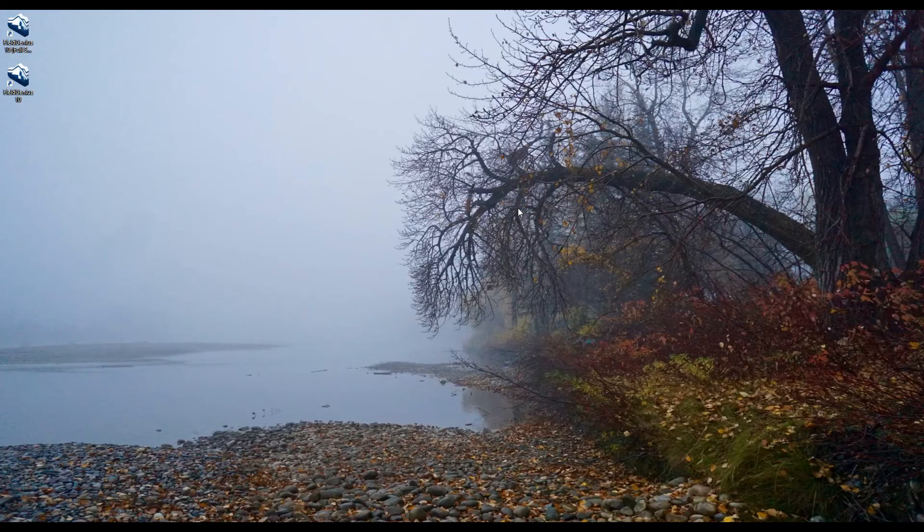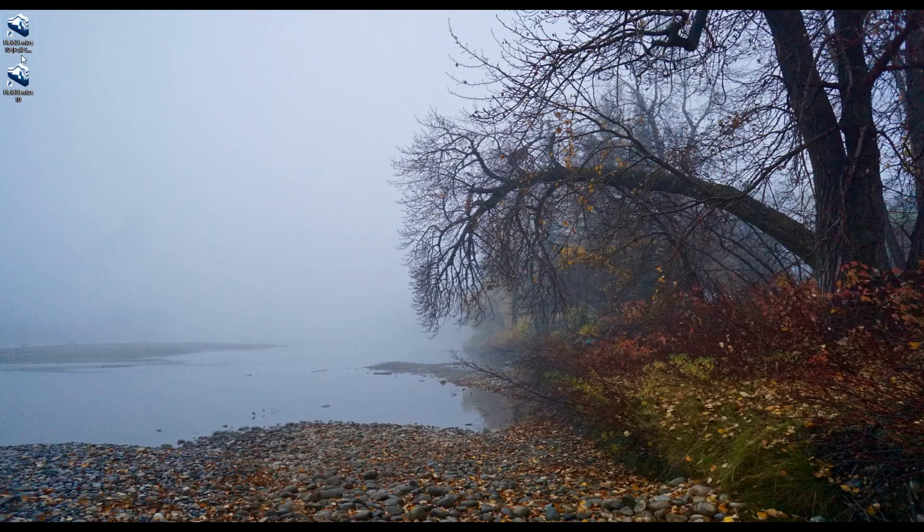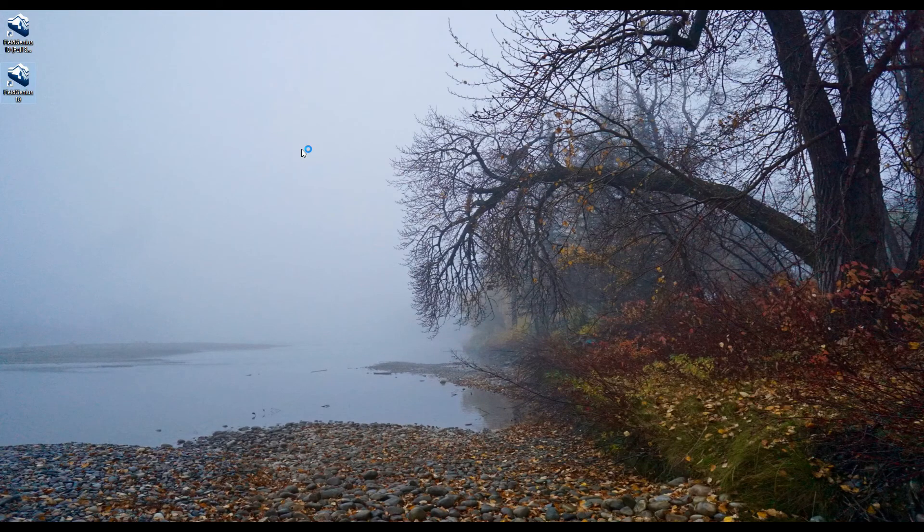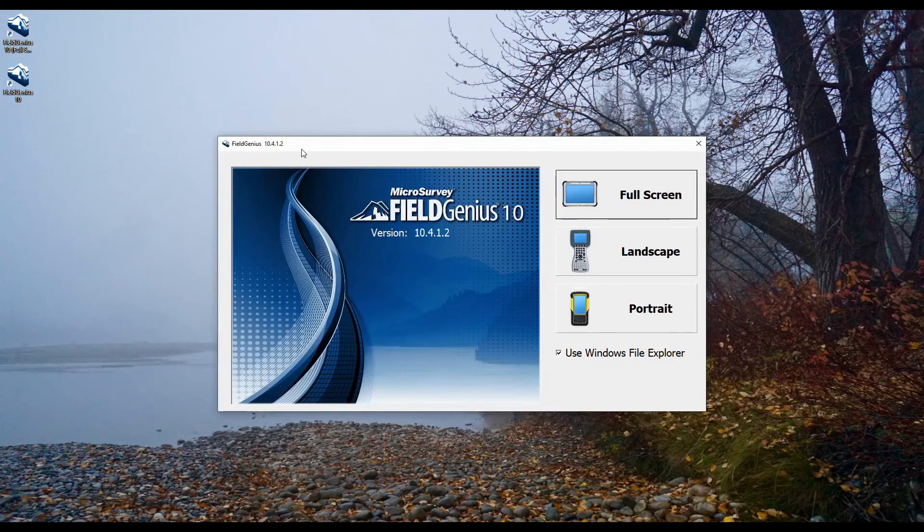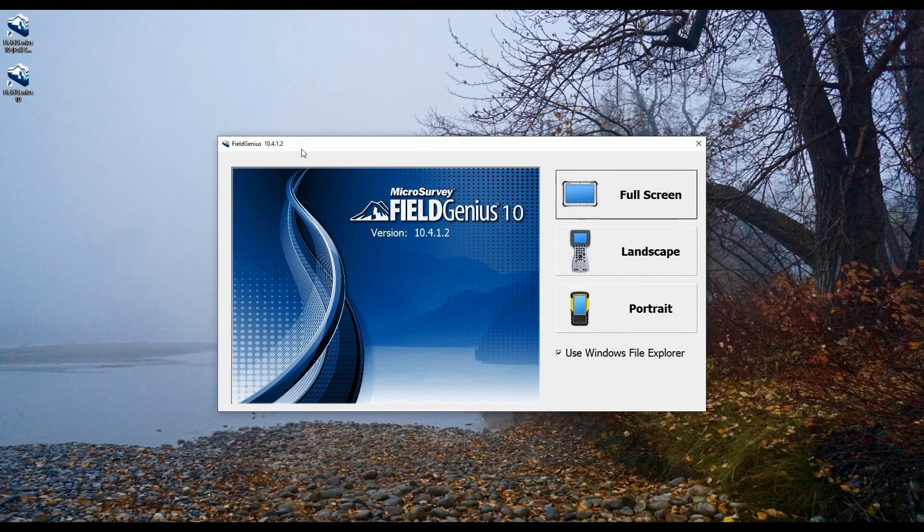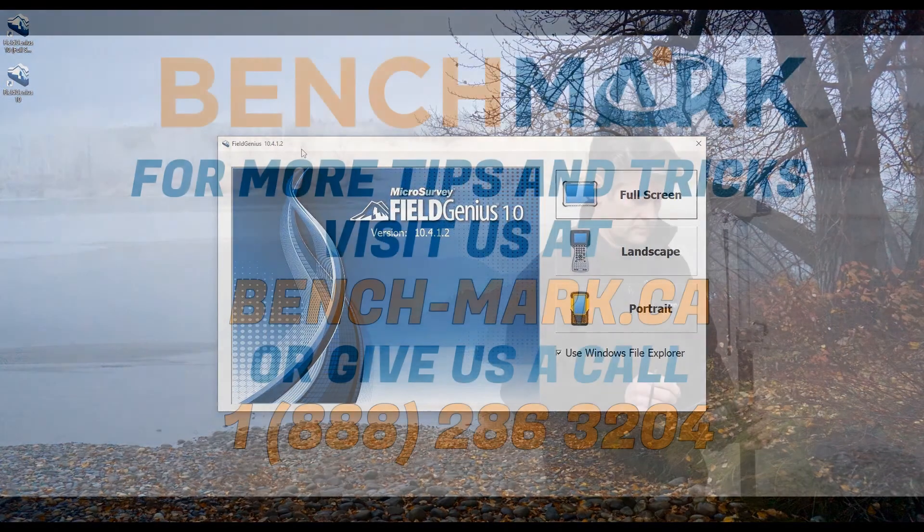I've finished restarting my computer here, and you can see I have two shortcuts for FieldGenius in the top left corner. If I click the bottom one here, FieldGenius 10, you can see that it launches that first screen for FieldGenius. You can see right there in the middle, I have version 10.4.12, which is the version we downloaded from their web page.